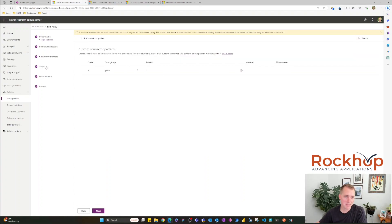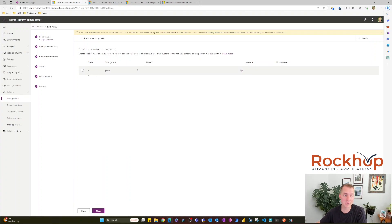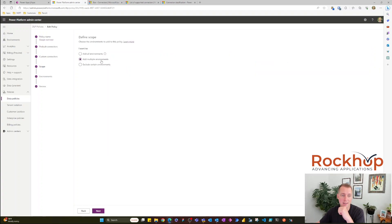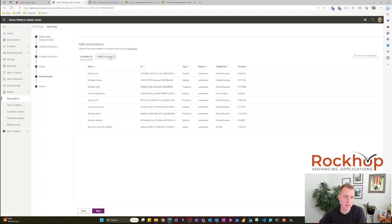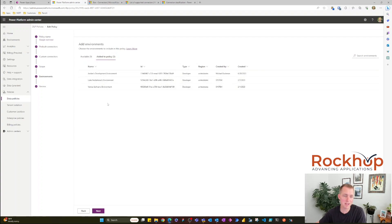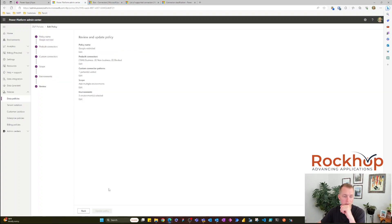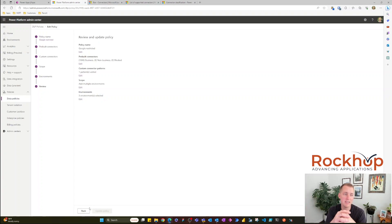I don't have any custom connector specifications here, but I probably should add a pattern for any Google APIs — that would be a good idea to add to this policy as well. I can apply this to either all environments or just select multiple specific environments. I have just the development environments selected, so I don't want anyone in our dev environments pushing things to Google. You get a nice review to see what's being updated.